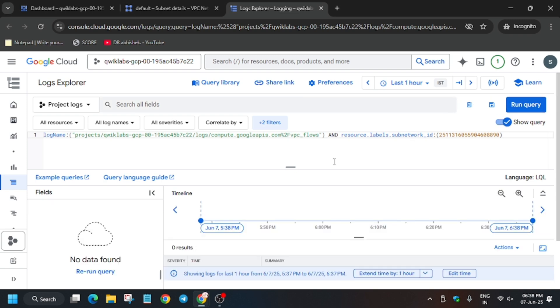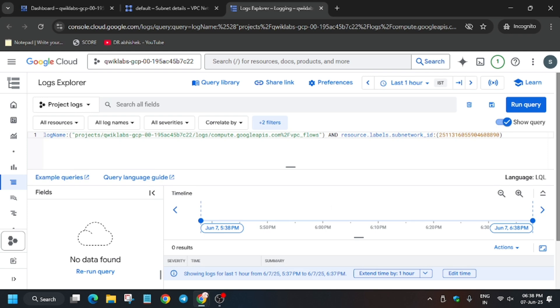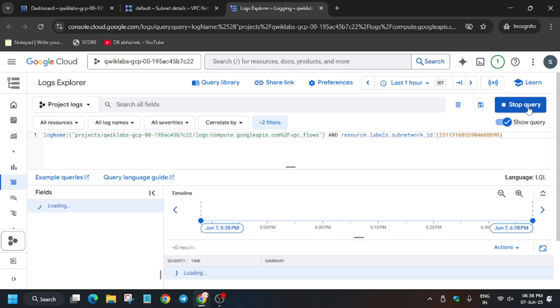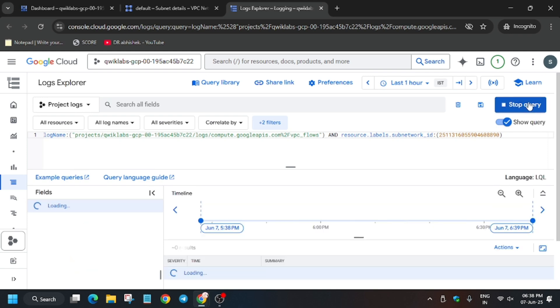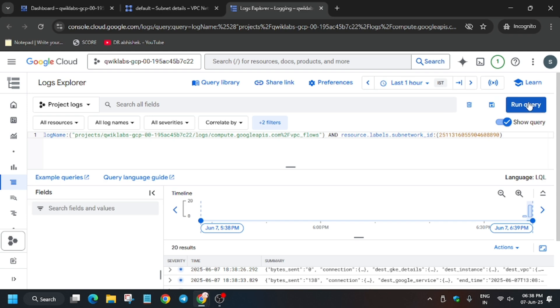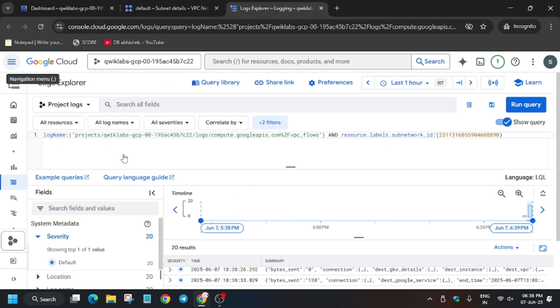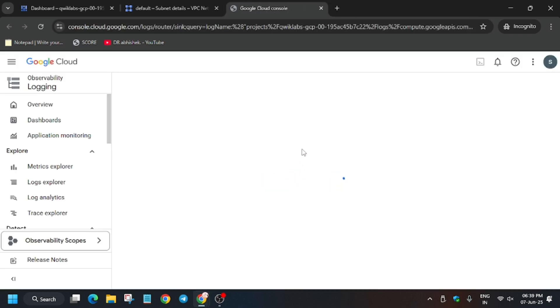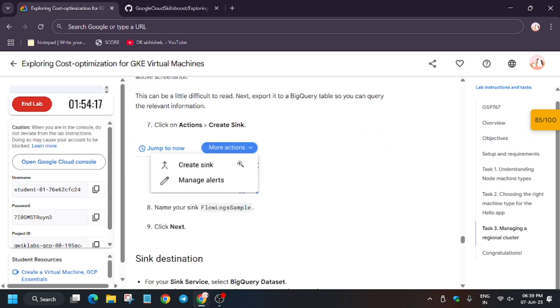If you're unable to get any output like this, what you need to do is just wait for a few more seconds and retry after some time. Just after a few seconds, as you can see, we got the output in the results. Then only you have to go to More Actions and create a sync. Otherwise, if you don't do this, you'll be getting unnecessary errors and you won't be able to complete the lab.